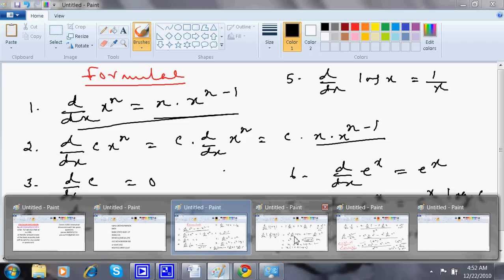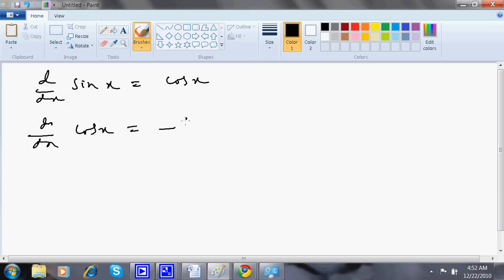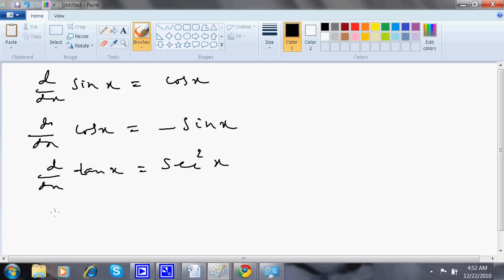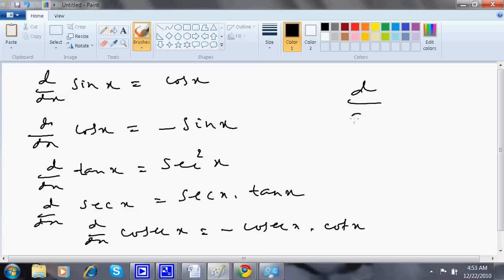Now I will move to the next set of formulas. d/dx of sin x is cos x. d/dx of cos x is minus sin x. d/dx of tan x is sec² x. d/dx of sec x is sec x times tan x. d/dx of cosec x is minus cosec x times cot x. d/dx of cot x is minus cosec² x.